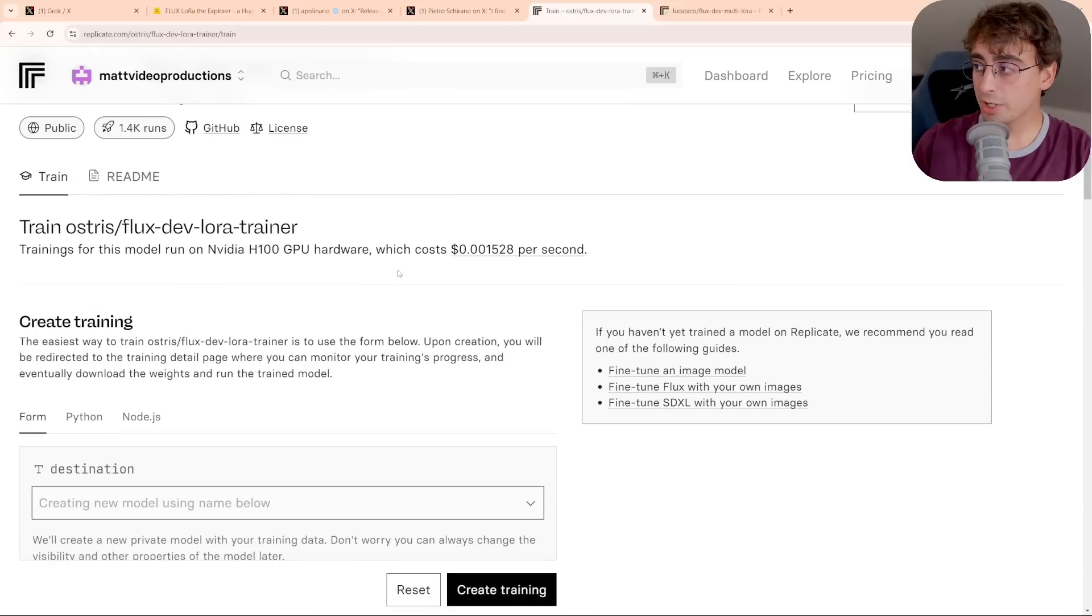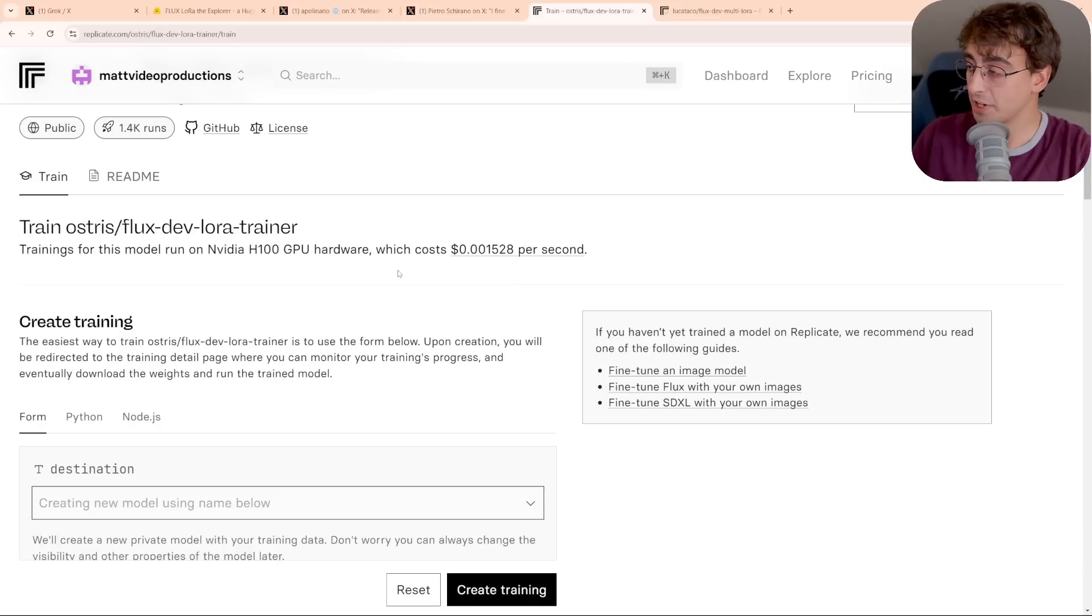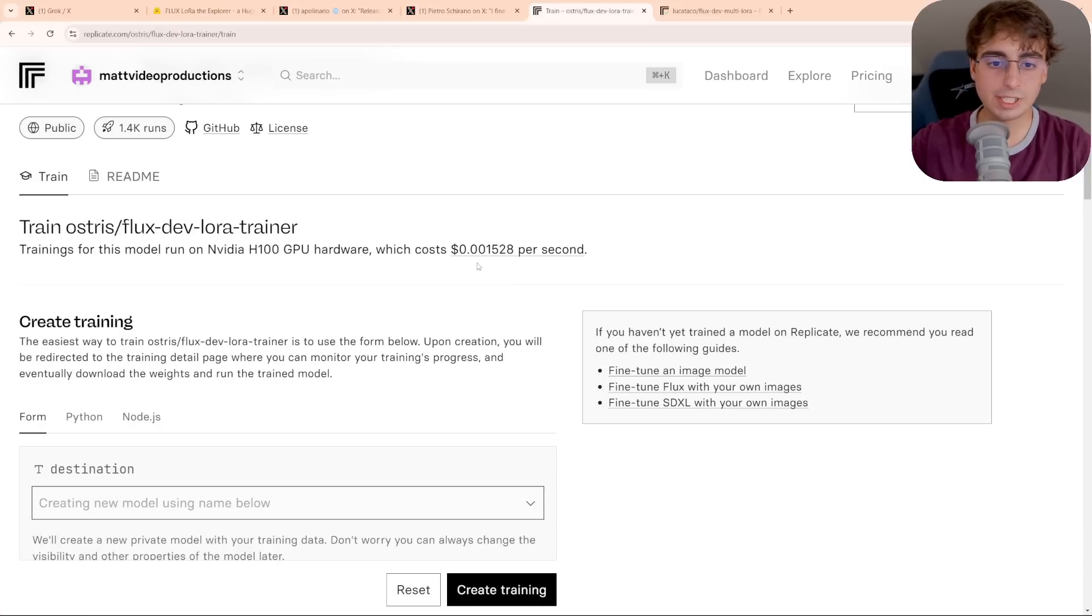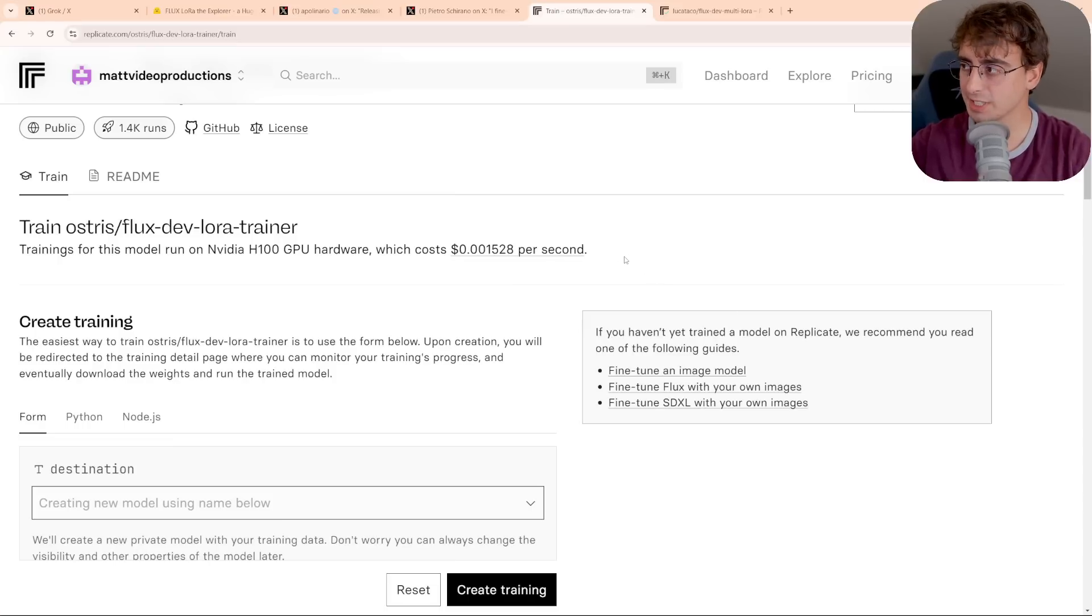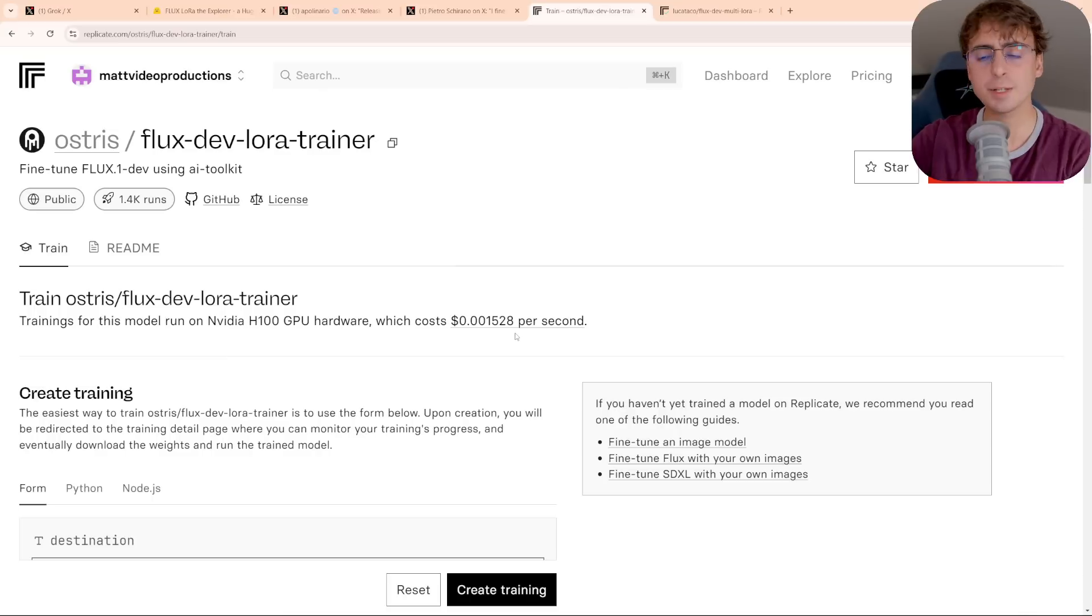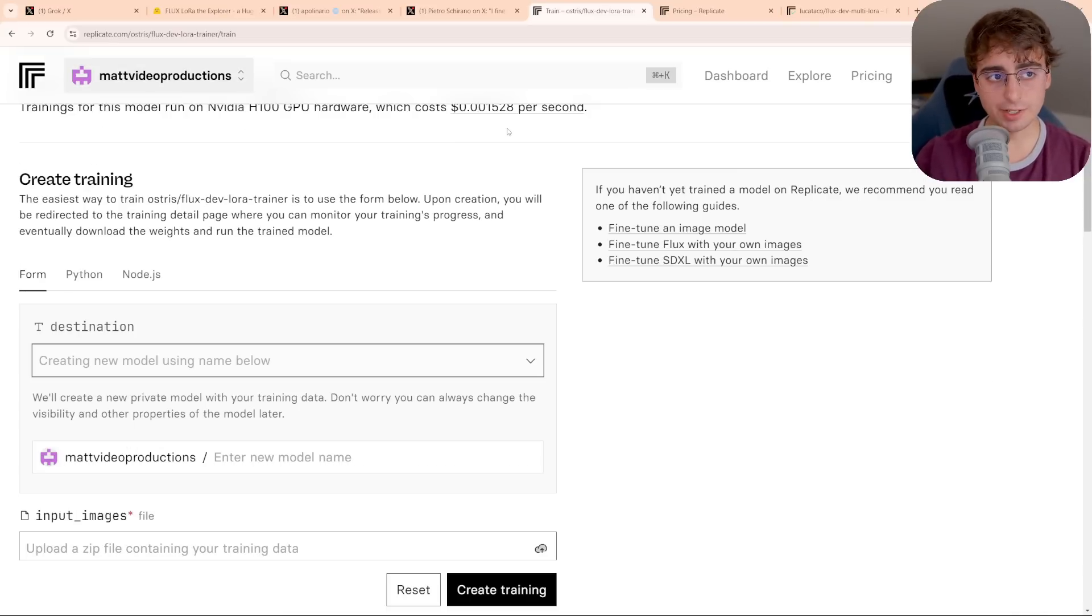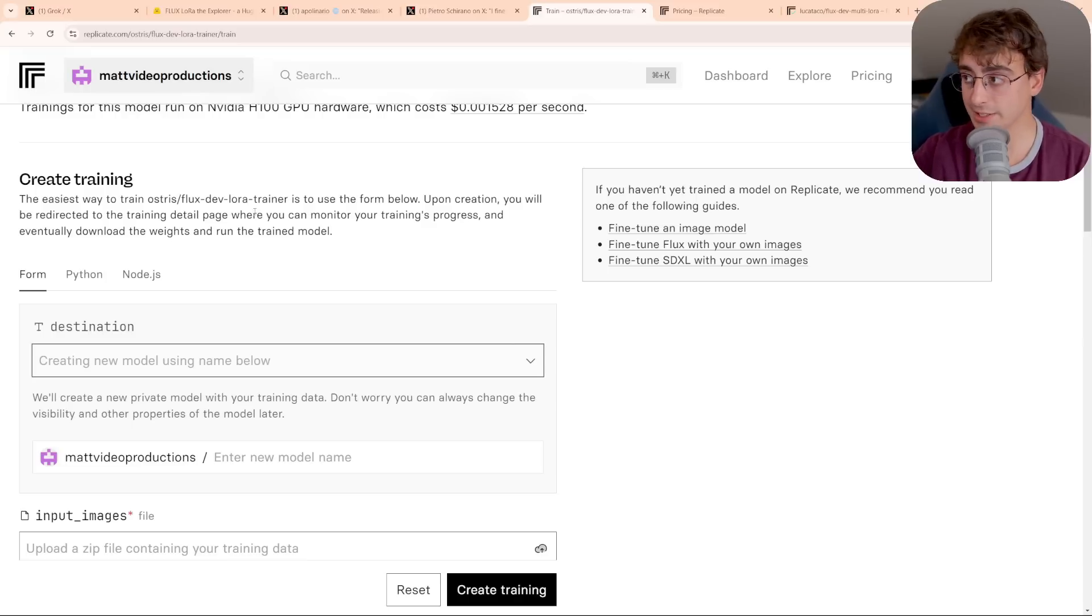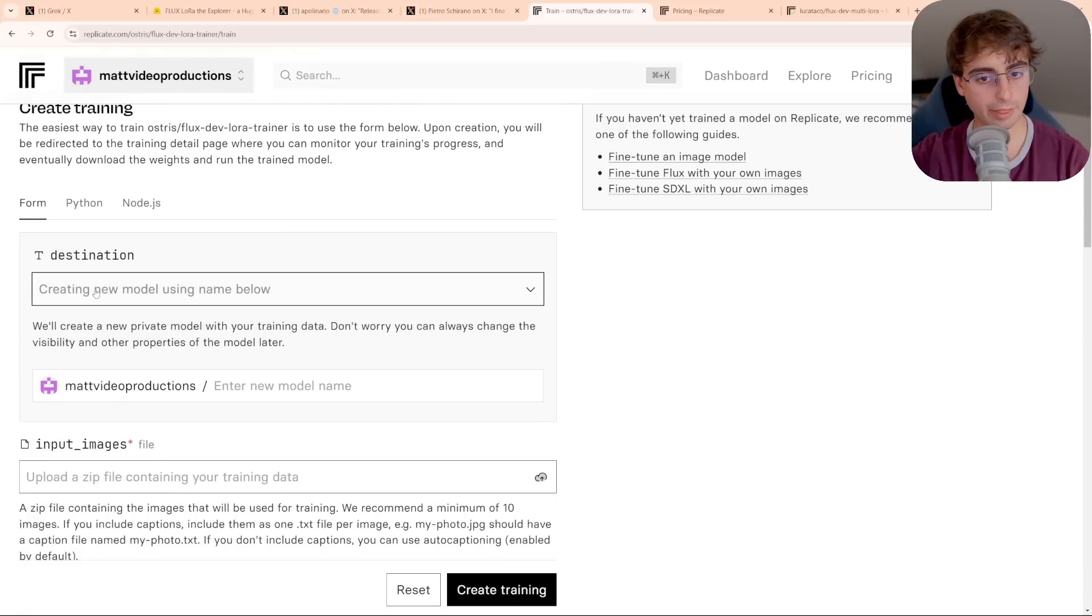This right here is Flux Dev LoRA Trainer by Austrus here on Replicate.com. I know it looks a little bit complicated, but trust me, this is simple. Training your own LoRA, creating your own one isn't going to be free unless you've set it up on your own very powerful computer at home. This is pretty cheap. It's only a tenth of a tenth of a cent or ish per second, something like that. It will not cost you too much to actually train it, and it's a pay-as-you-go system. So to do this, you will need a Replicate account. That's free and easy to create, though.